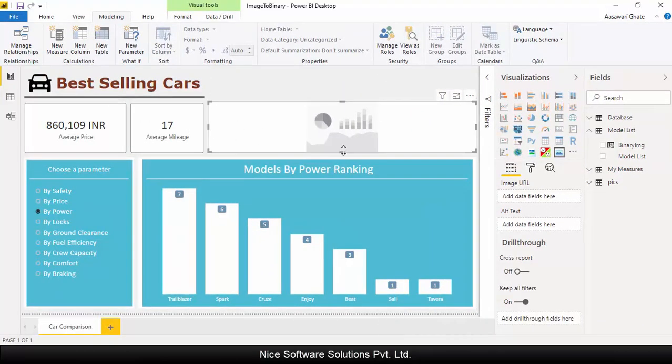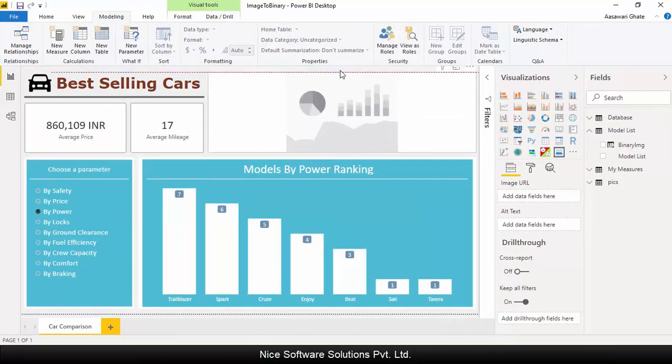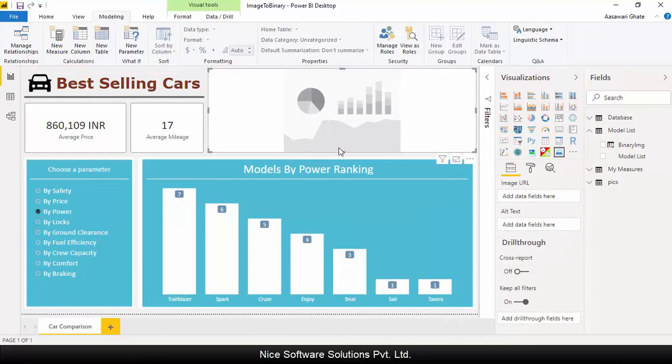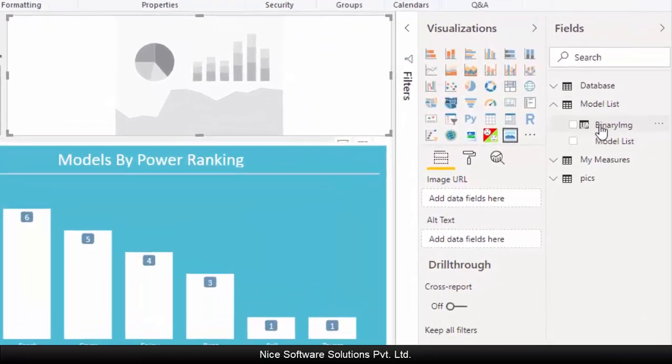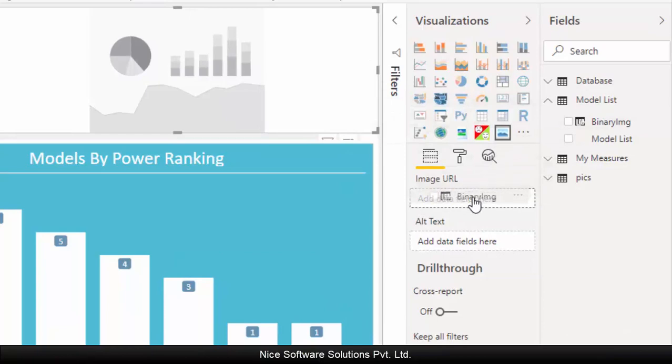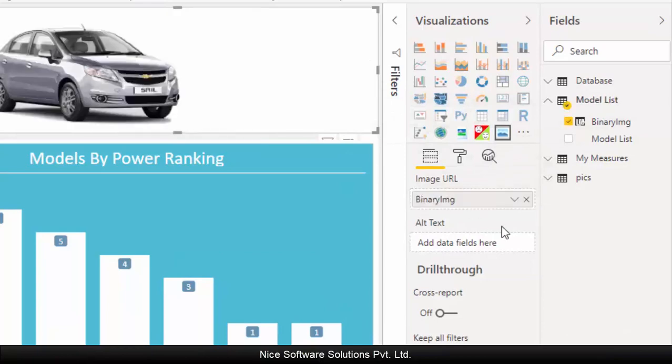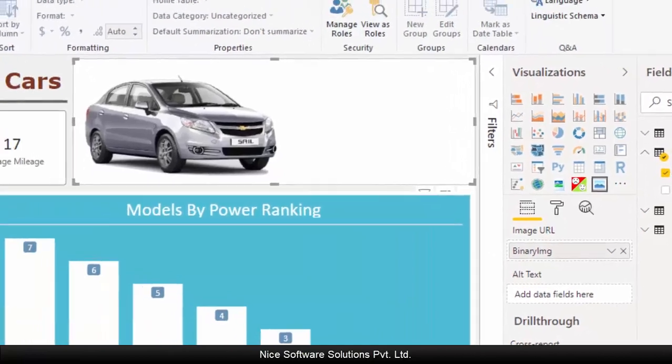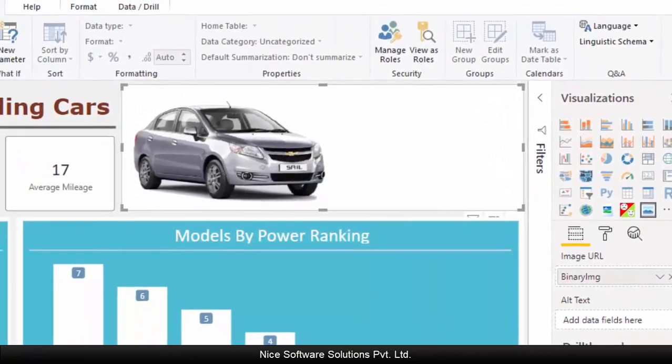Resize the frame to fit it properly in the empty layout area. Have the frame selected, expand the model list table, drag the binary image column and then drop it on the image URL drop box. Now this will show the image in the visual, which is created completely using local resources.